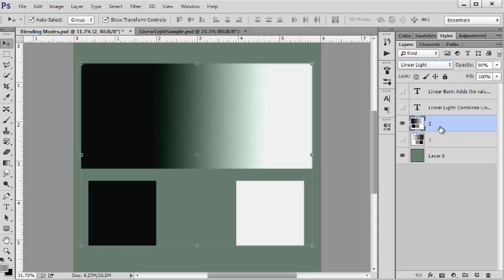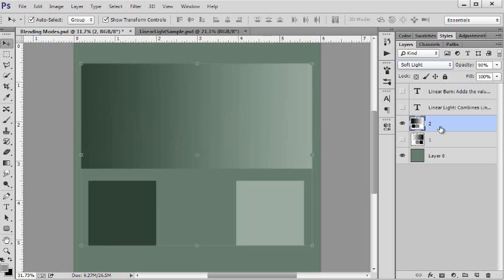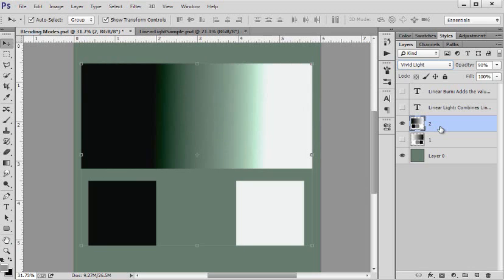Or lines. I don't see lines. It's definitely finite. So let's go back through them: overlay, soft, hard light, vivid light, linear light. So that's what linear light looks like and the whites are very white and the darks are very dark.